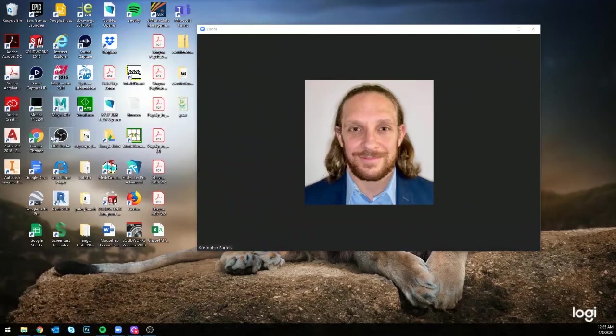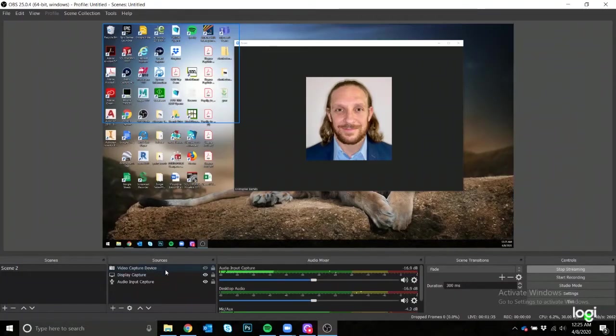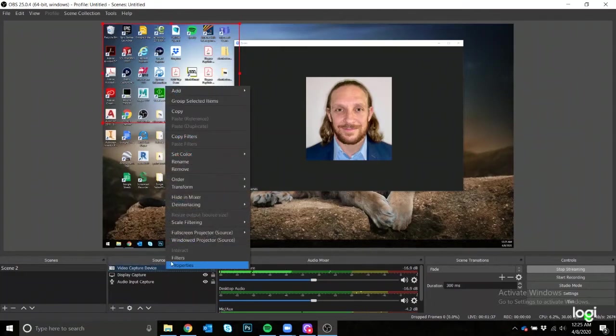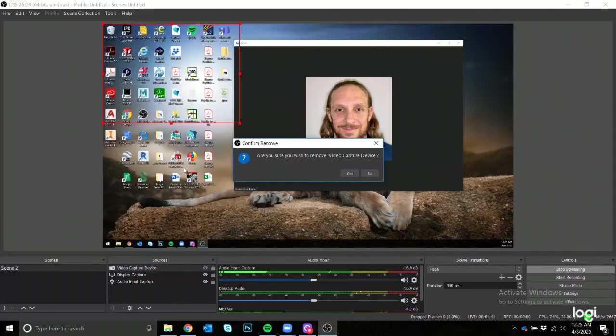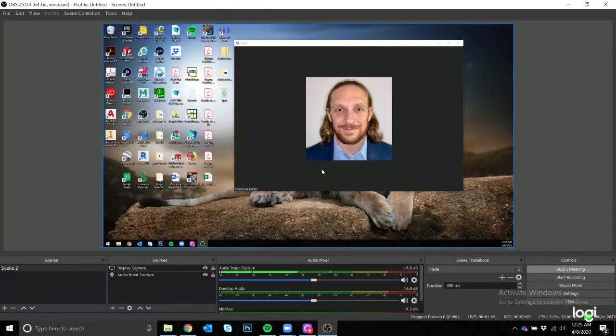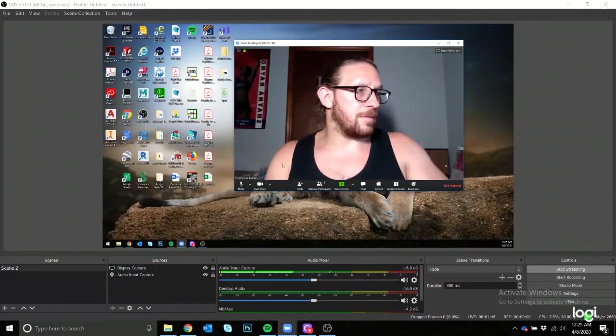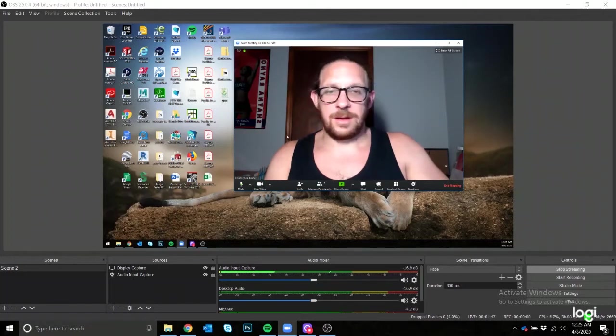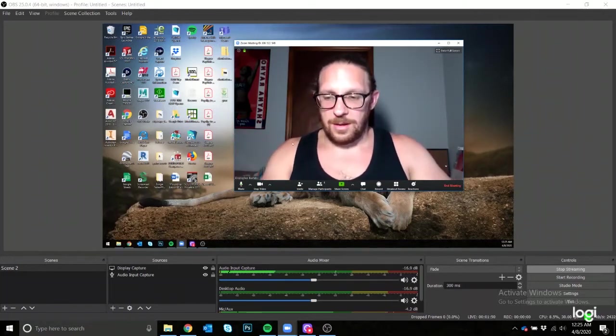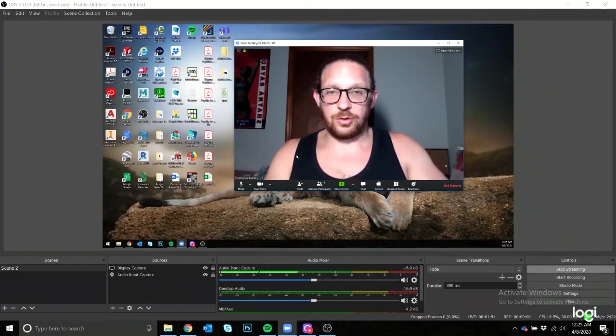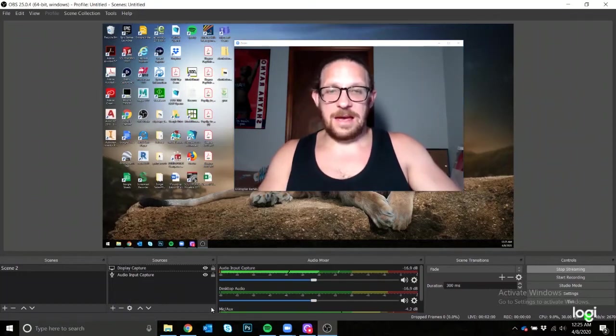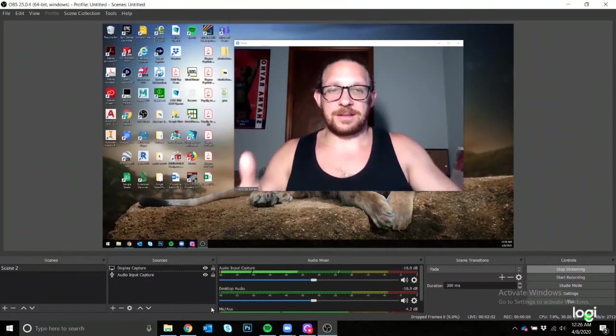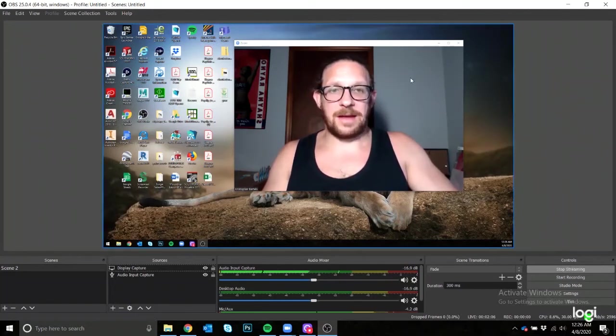So what I would like to do is go back to my video capture device, and I am going to remove it. For the sake of this, yes I want to remove it. Why? Because I want to be able to stream. So now if I click on start video, my video is popped up over on my Zoom meeting.